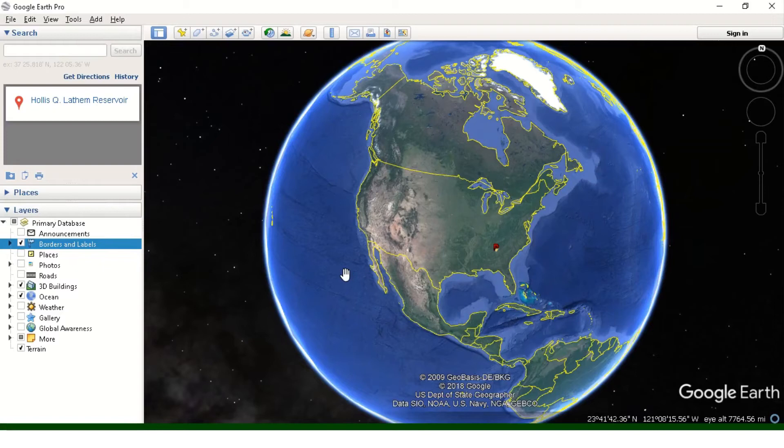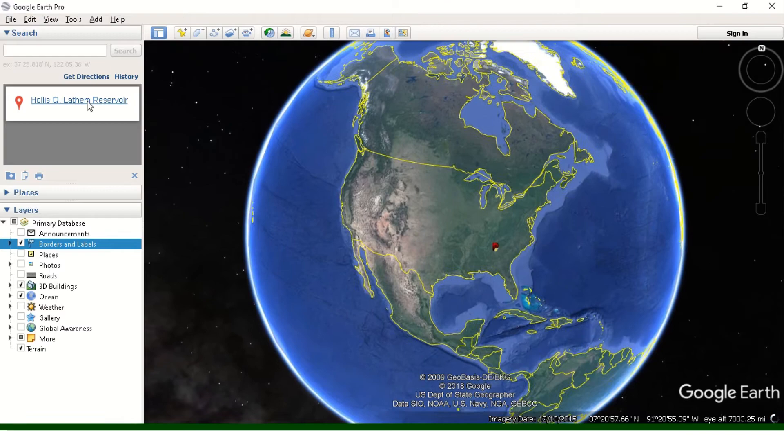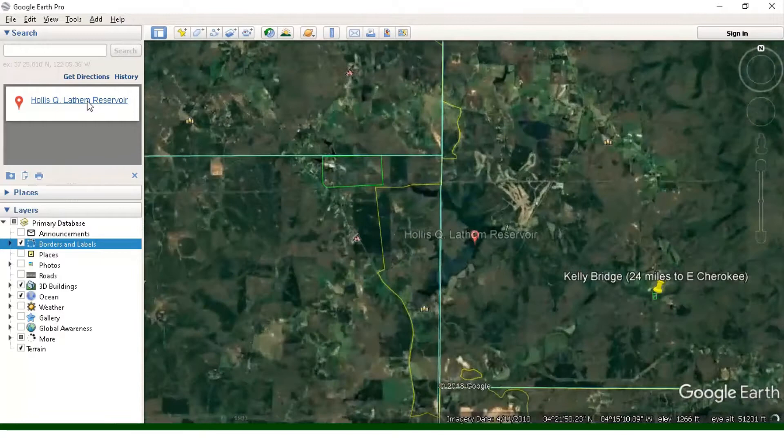Let's get into it. First of all, you want to download Google Earth. This is a free program provided by Google — this is Google Earth Pro, cost me nothing. You can see we've got a map of the United States, so let's go to Hollis Q Latham Reservoir. It will zoom in and you can see a couple things I already have marked there in different areas. So this is the reservoir.